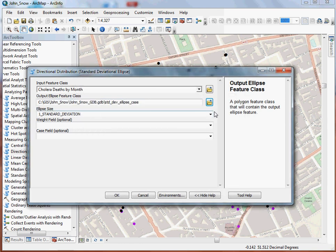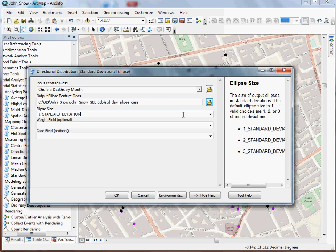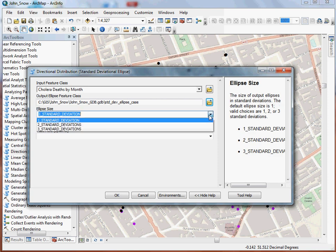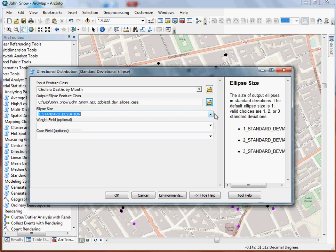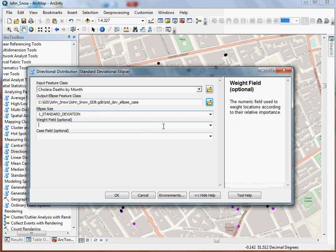Now, you have the option here under ellipse size to choose one, two, or three standard deviations. So I'm choosing one. I want to represent something that, if my data is normally distributed, captures approximately 68% of my points. Two and three are pretty much just going to capture everything. So it's a little less meaningful in my opinion, or at least the way that I've used the tool.